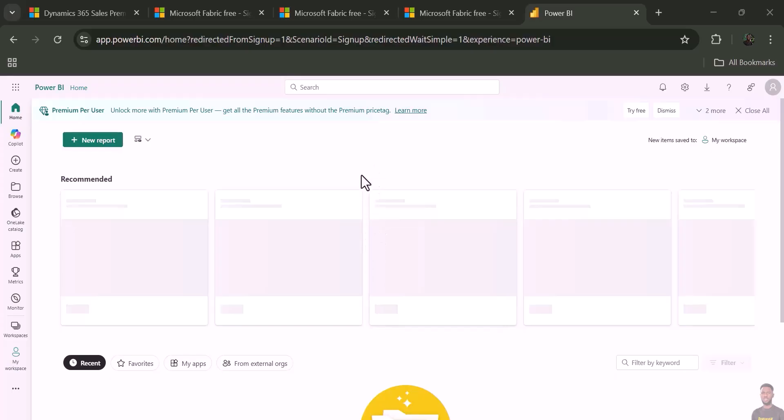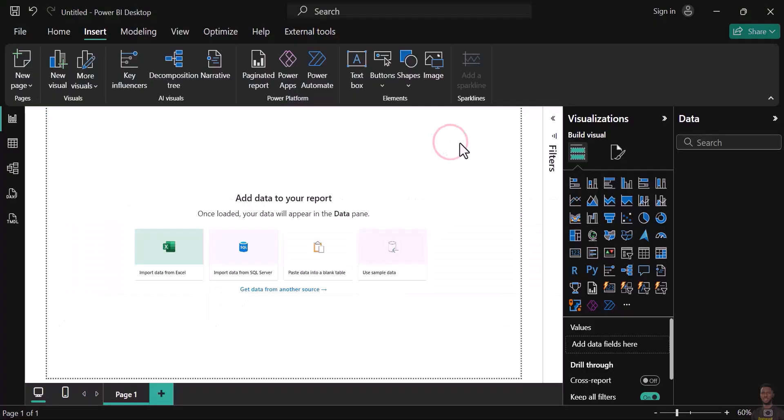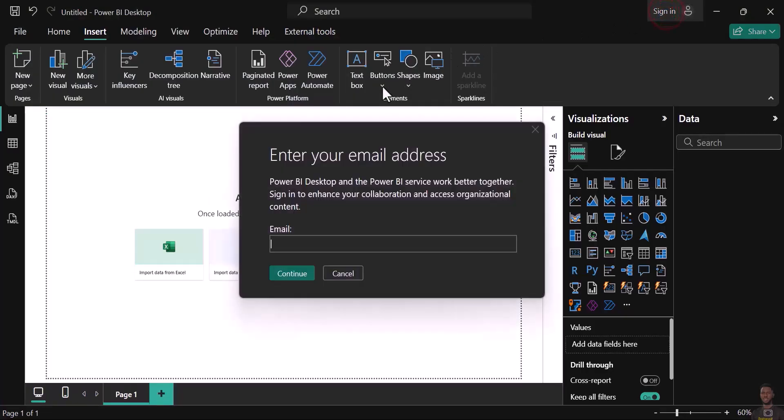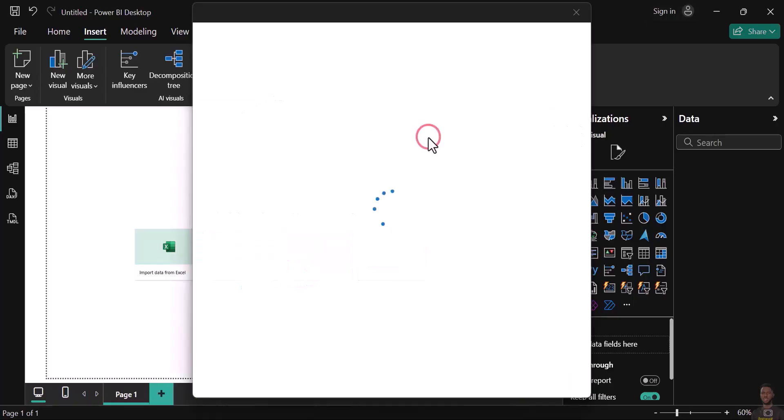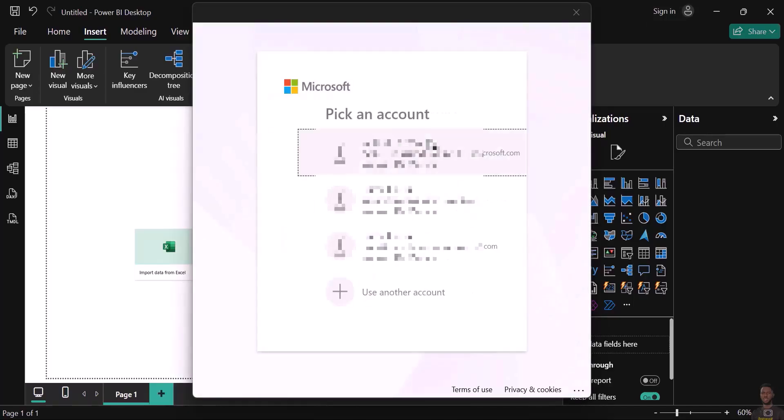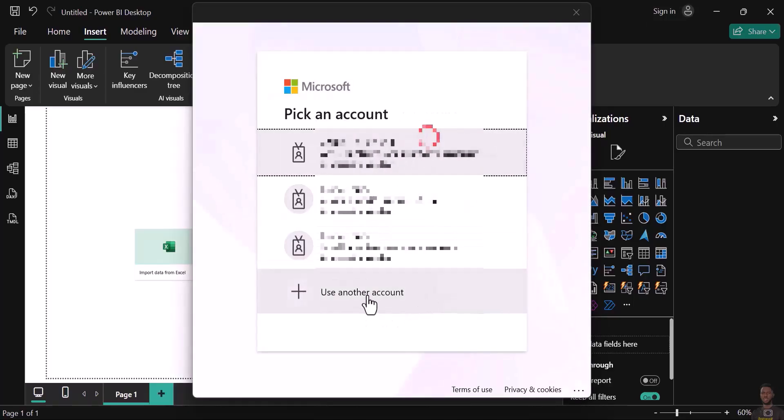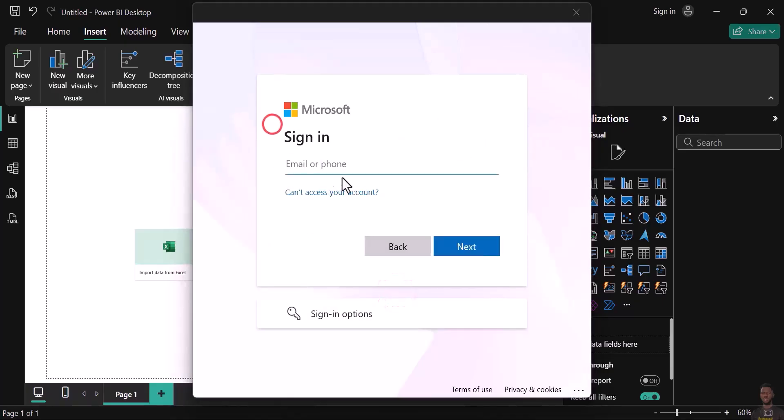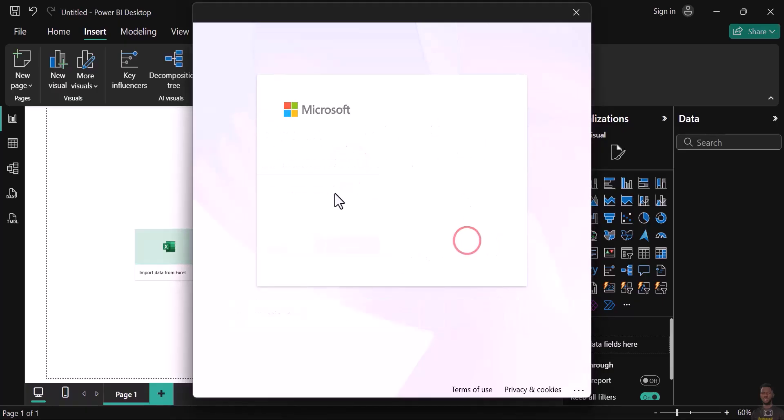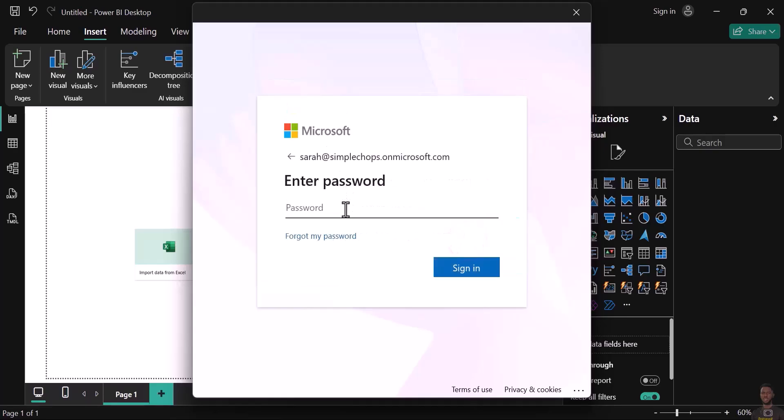To come back to your Power BI, just click 'Sign In,' put your email, click 'Continue,' select 'Another account,' put your email again, click 'Next,' put your password, and click 'Sign In.'